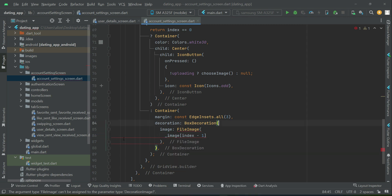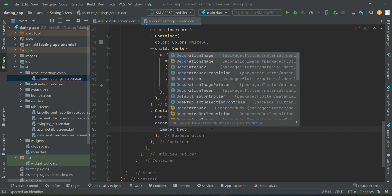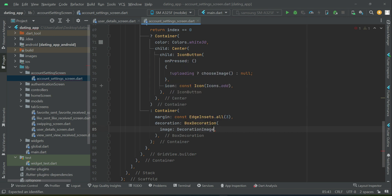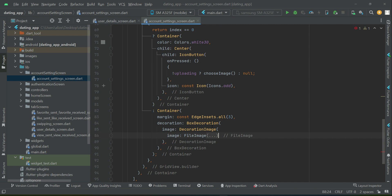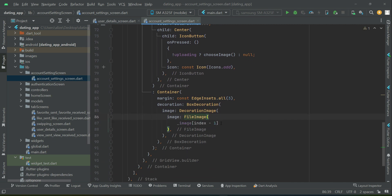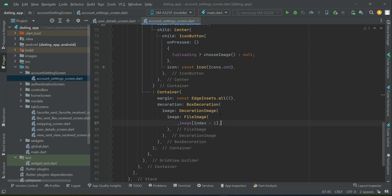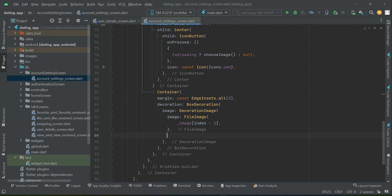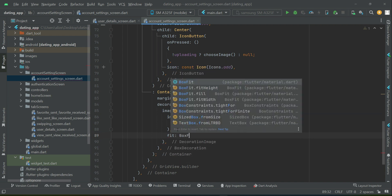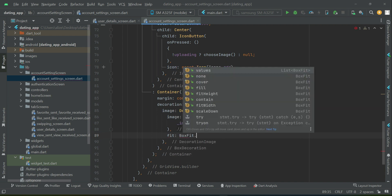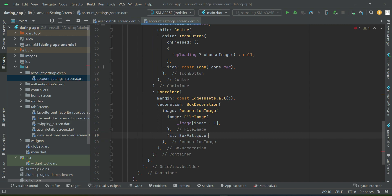And as it is inside a box decoration - cut this, Ctrl+X - first we have to use decoration image, then we can add that. We can say image FileImage, and we will apply the property boxfit.cover.